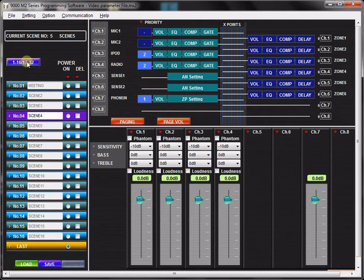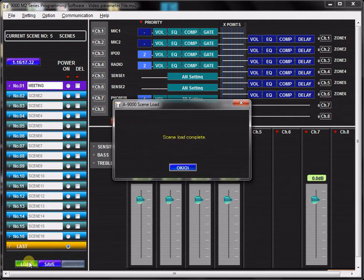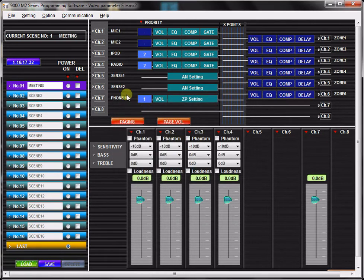To load a new scene, simply click the scene you desire to load, then click the Load button. You will see that scene 1 is now active for editing.